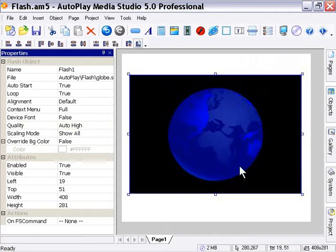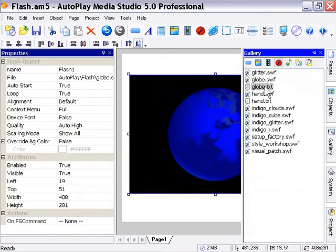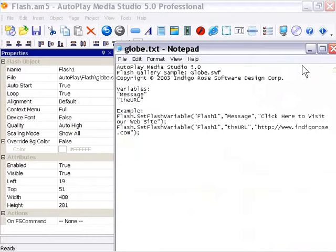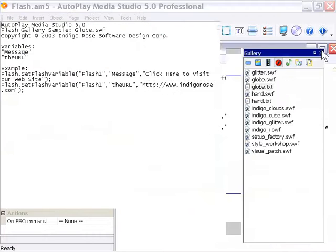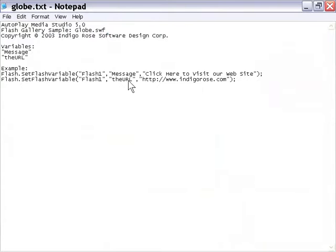You'll notice that in the gallery, there's an accompanying text file. If you double-click it, you'll open it up in your text editor, and it gives you a couple names for the values that you can change and some examples of how you can set it. For example, here we have the message and the URL, and these are the values within Flash which pertain to the interactivity of this particular movie.